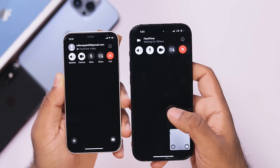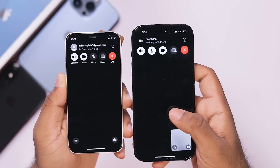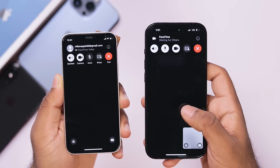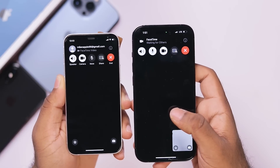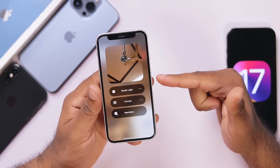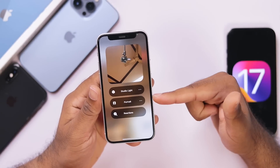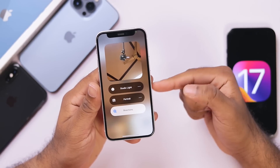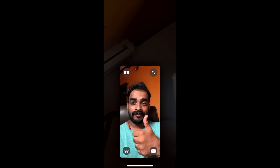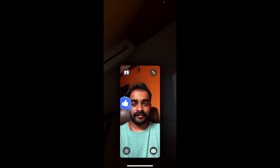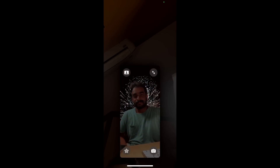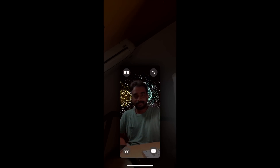If you click on the call menu on FaceTime, you can see your name on iOS 17. We can also see that in iOS 16. If you click on FaceTime, you can see that in the control center. If you click on the video effects, you can see the reaction options — you can click on the thumbs up and see the reaction options.